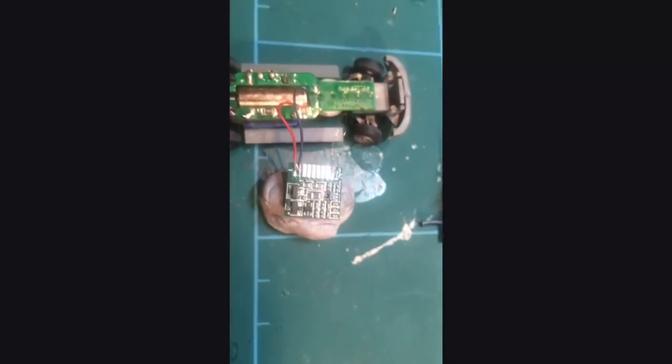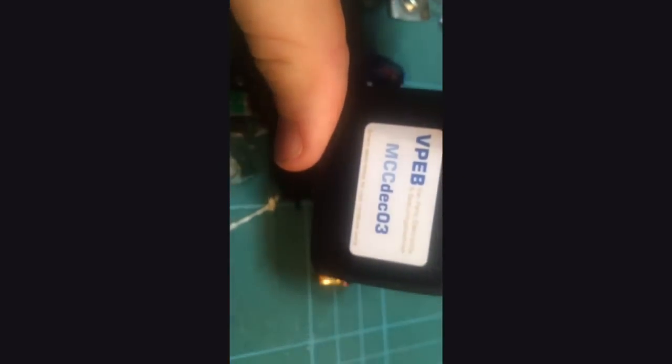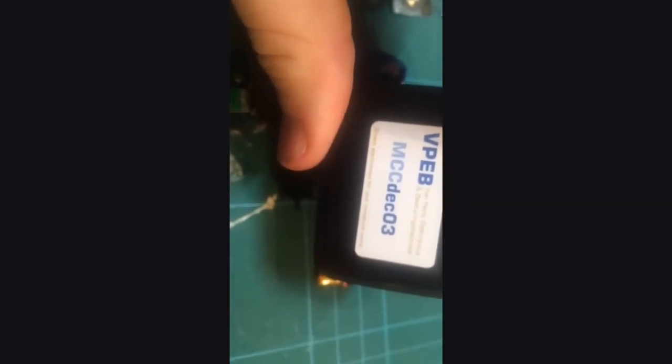So we just fit in this new smaller car decoder to this vehicle, MCC deck.